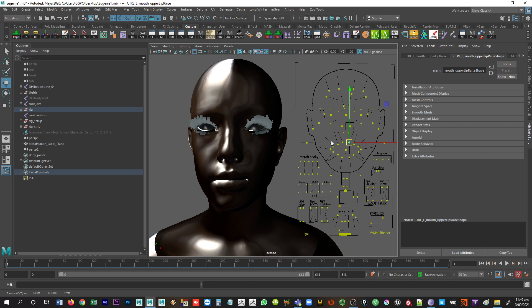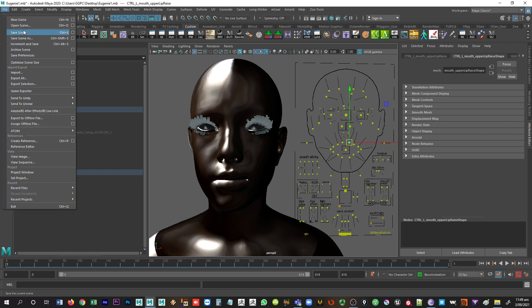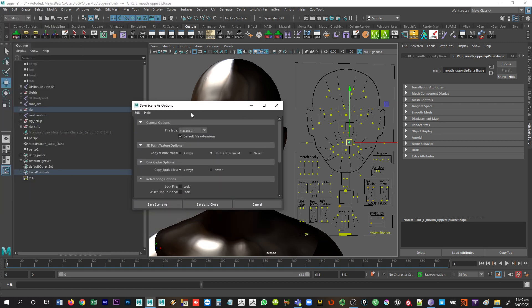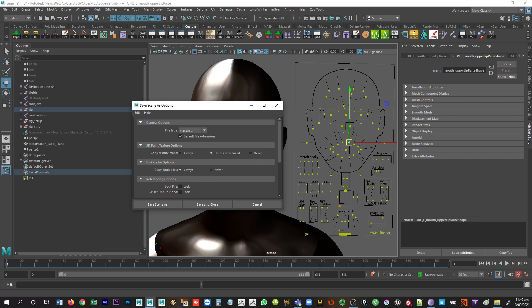The second way is to go in and save out your file as a Maya ASCII file — a .ma file. Right now this is an .mb file, Maya binary. But if you save it as Maya ASCII, then you can open it up inside any text editor. I use Notepad++.